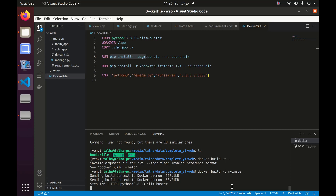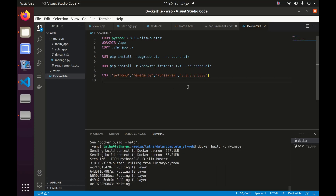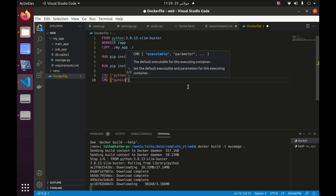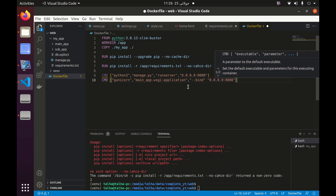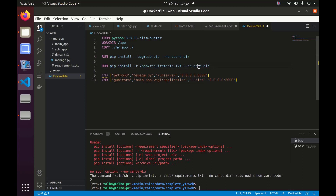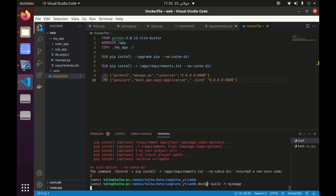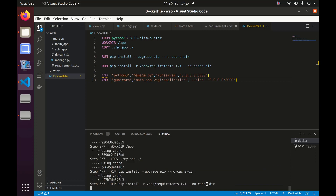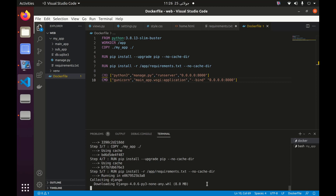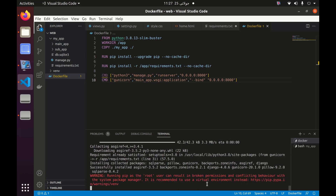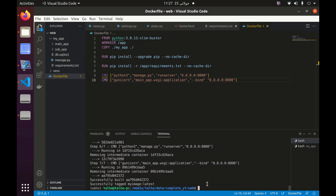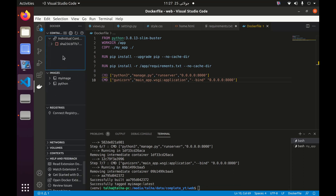The Docker build is running — let's see if there are any errors. Meanwhile I can also write the Gunicorn command. After correcting the cache issue and running it again, the packages from the requirements file are being installed. Now our Docker image has been built — we can see it here. The image 'my_image' is ready and now we need to run a container from it.